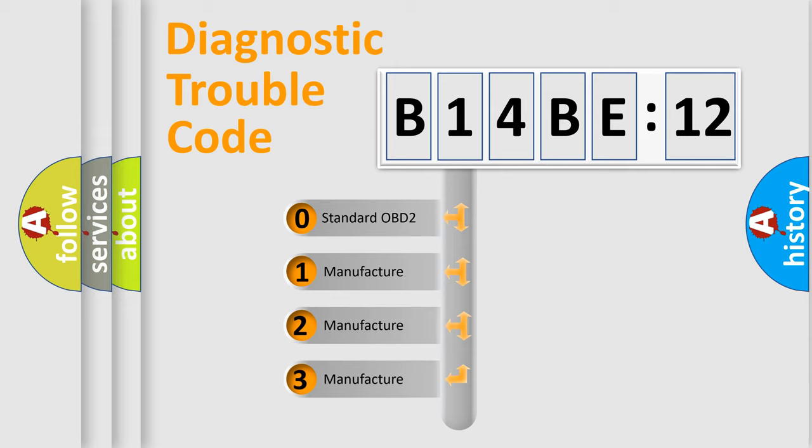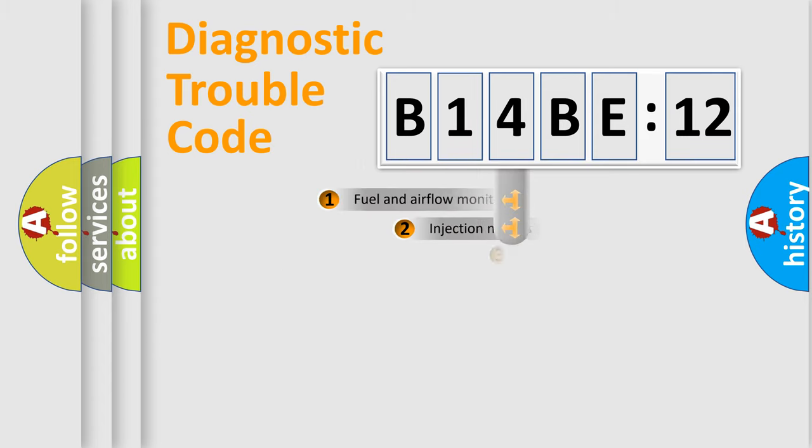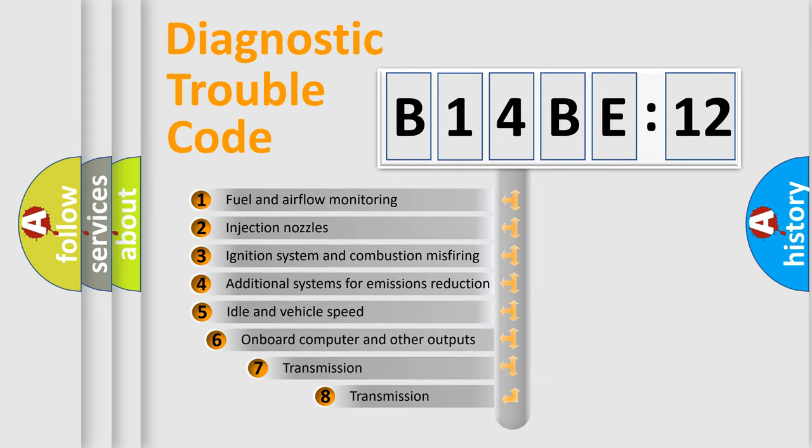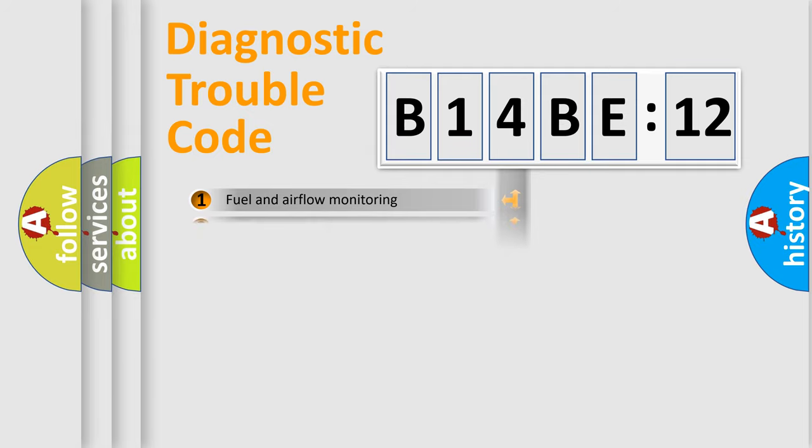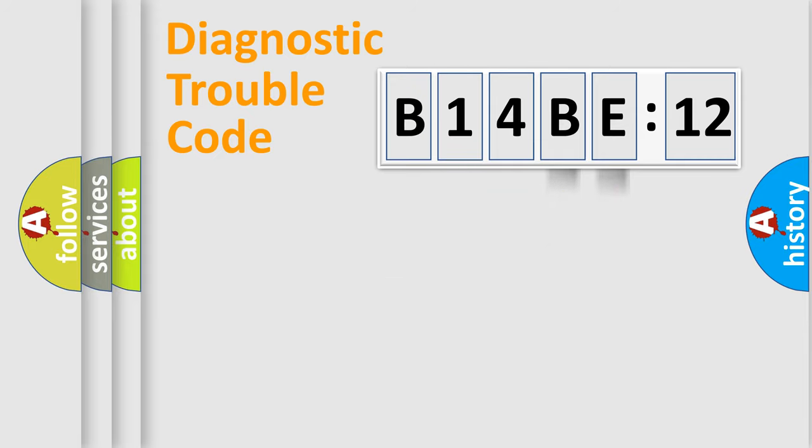If the second character is expressed as zero, it is a standardized error. In the case of numbers 1, 2, or 3, it is a more prestigious expression of the car-specific error. The third character specifies a subset of errors. The distribution shown is valid only for the standardized DTC code. Only the last two characters define the specific fault of the group.